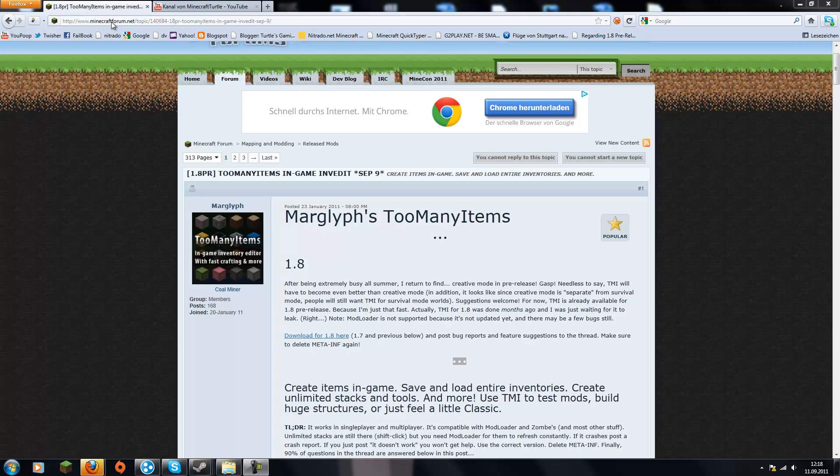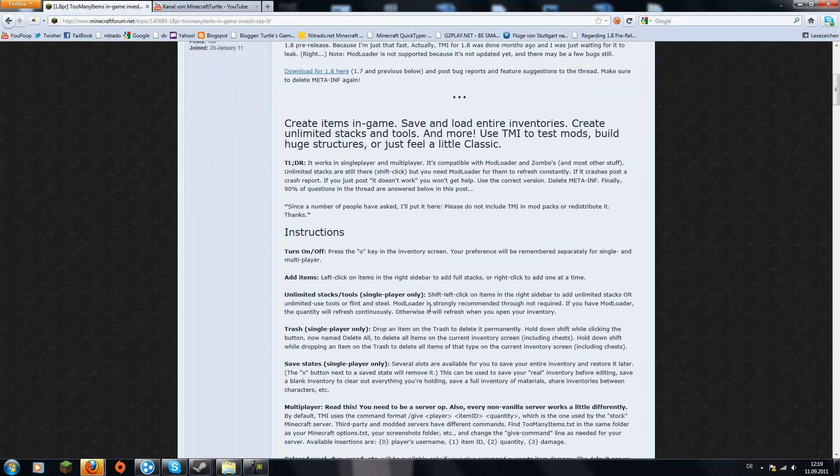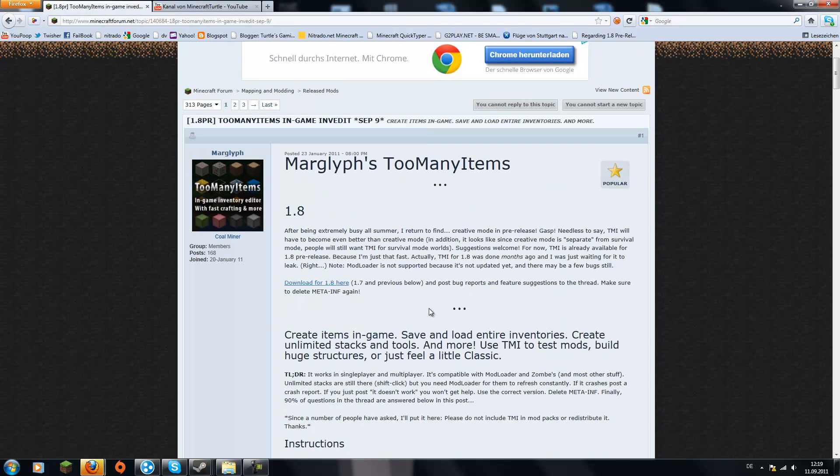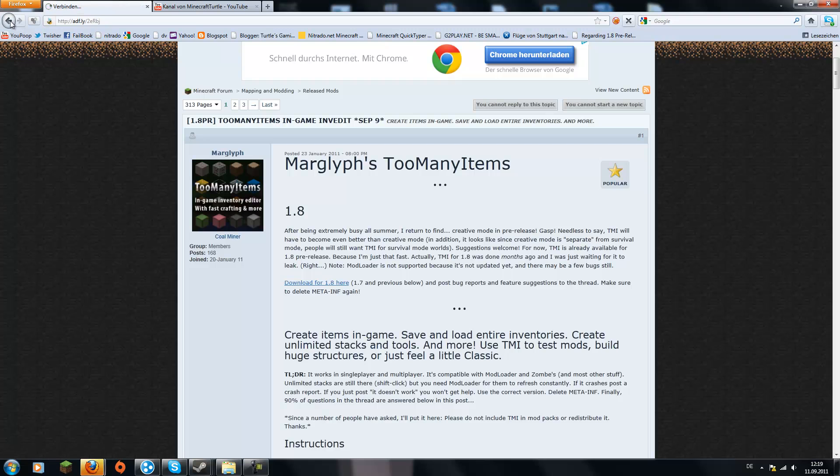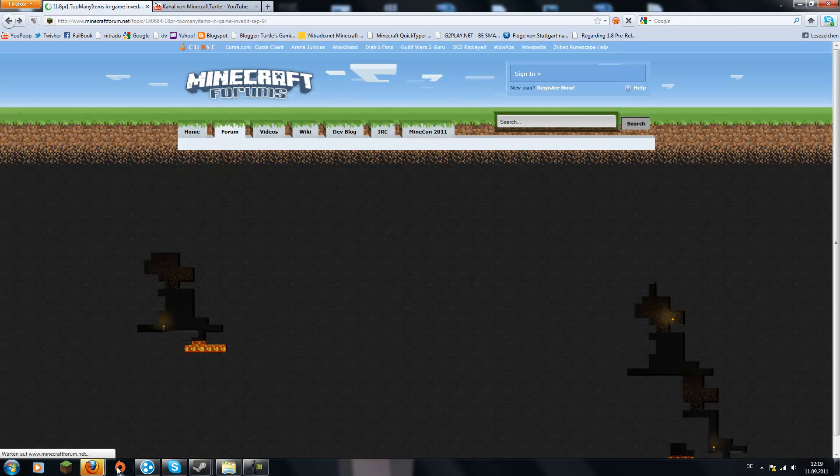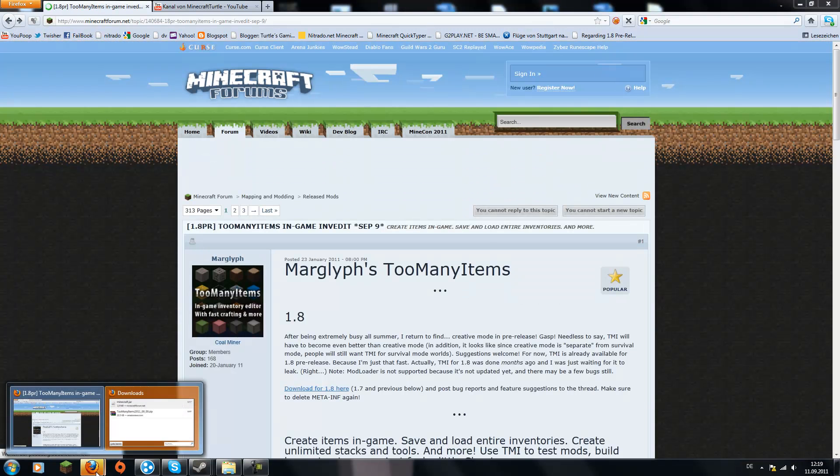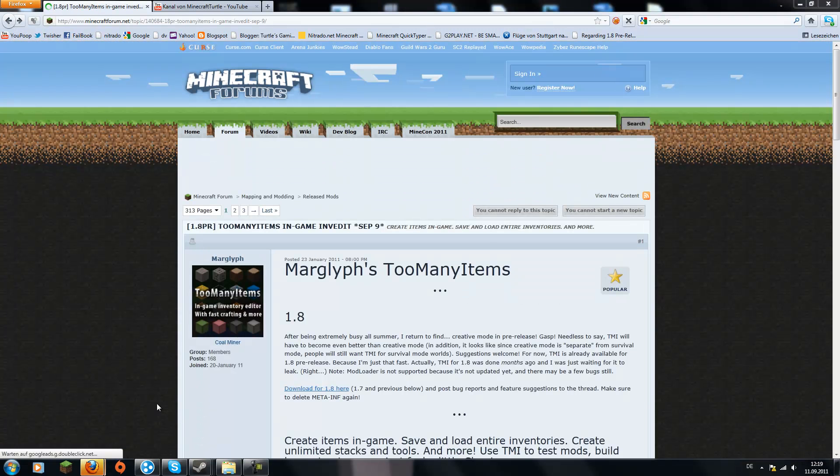So first you go to the page that's linked in the description. Just read the description for the link, then you will get to this page and then easily click on download for 1.8 here. Then it will automatically